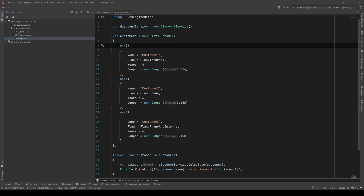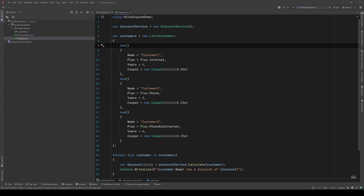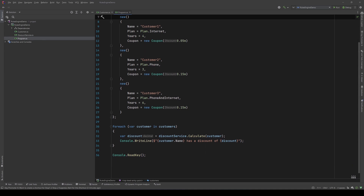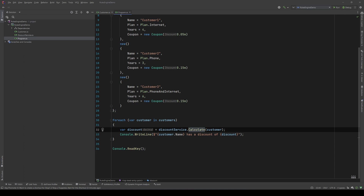In my Program.cs I have created three customers with different names, plans, years, coupons, etc., and then for each customer I calculate the discount and print it. I calculate the discount with the Calculate method of the discount service, so let's go and see that.